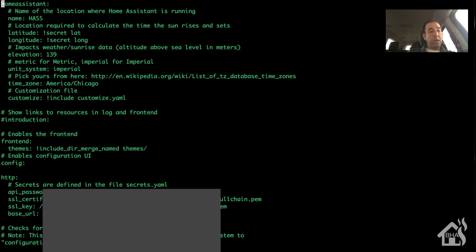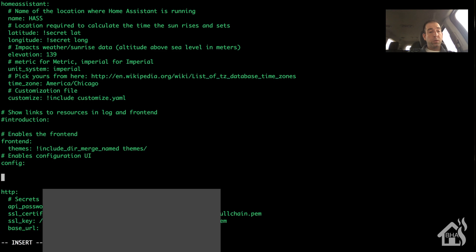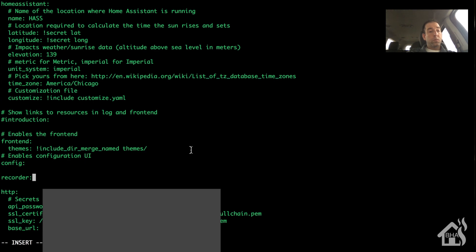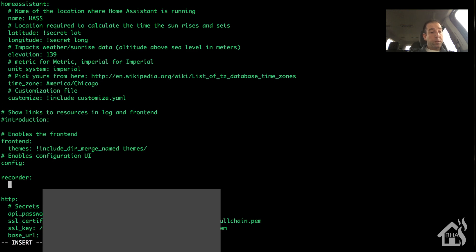All right, so now we need to add in a line for recorder to point to our new database that we created. So it'll say recorder colon, and then we're just going to put in the database db_url colon.